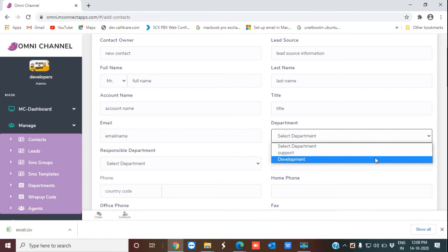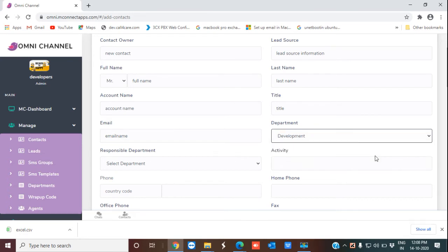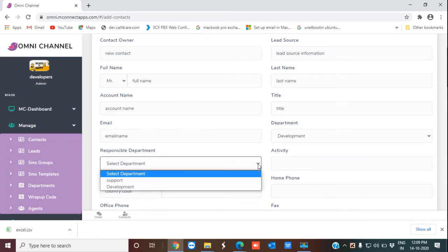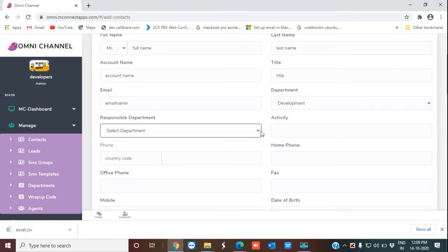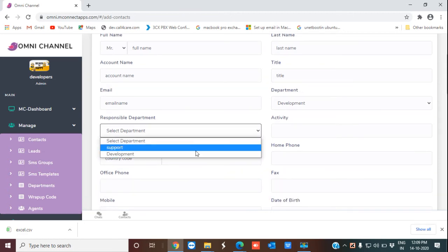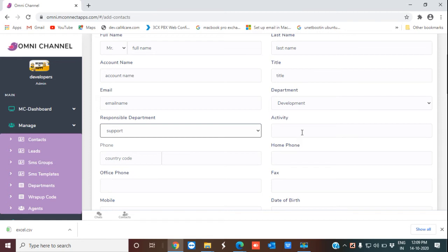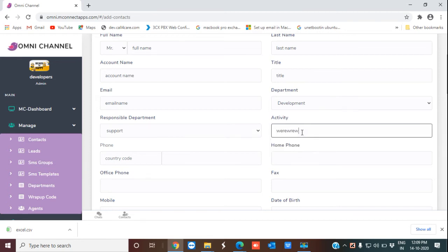I'm entering the email and selecting the department — you can select any department related to your organization. If you don't see any features or departments related to your organization, you need not worry; we customize solutions and whatever departments you need we will add for you. This is the responsible department, so I'm going to select one responsible department to log activity.